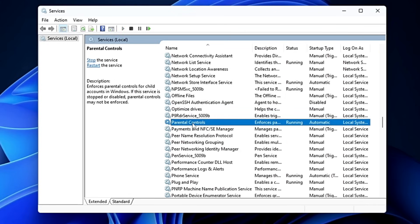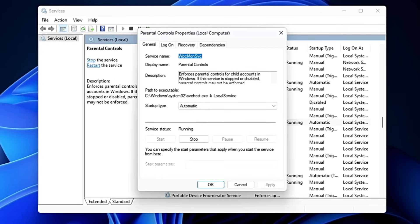Then look for Parental Controls and double-click on it. This service enforces parental controls for child accounts in Windows. If you're not using this feature, there's no need to keep it enabled — go ahead and disable it.